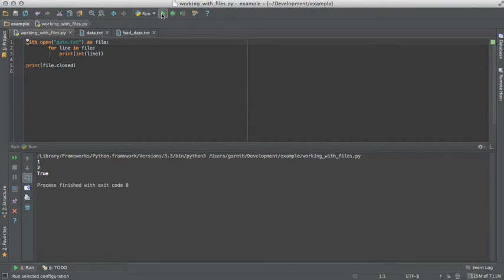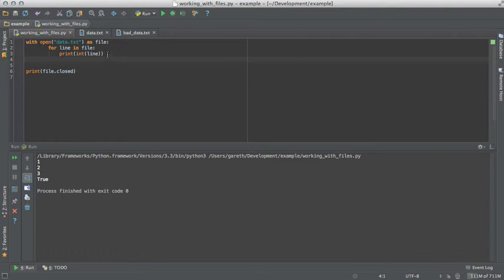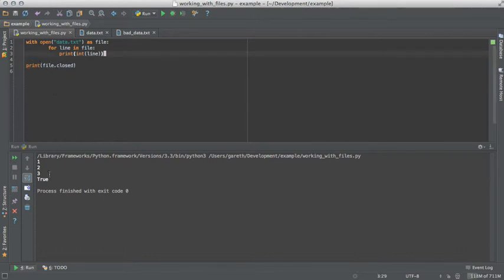As you can see here, we use the with statement. We say we want to open this file, and then we give it the name to assign that file to. The with statement will automatically close the file when the block is exited. So as you can see, by the time it reaches this print statement here, the file has been closed.